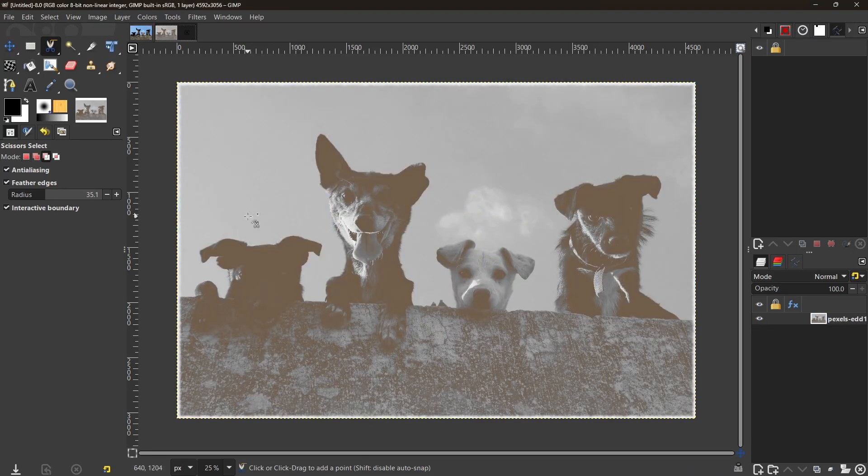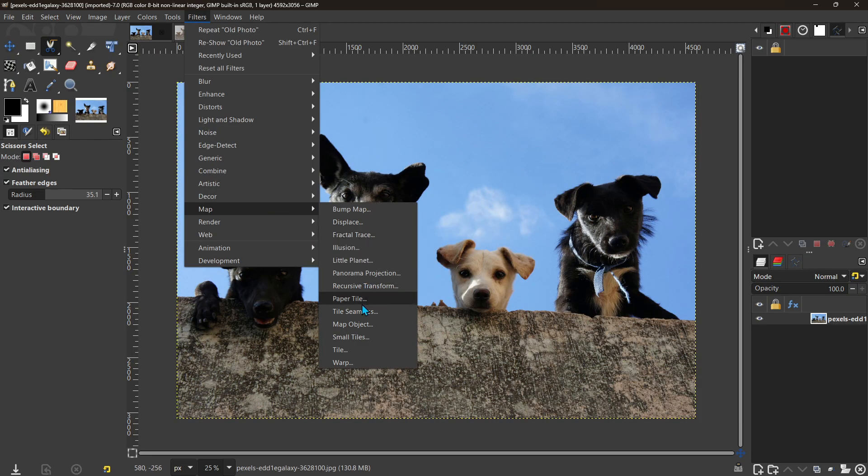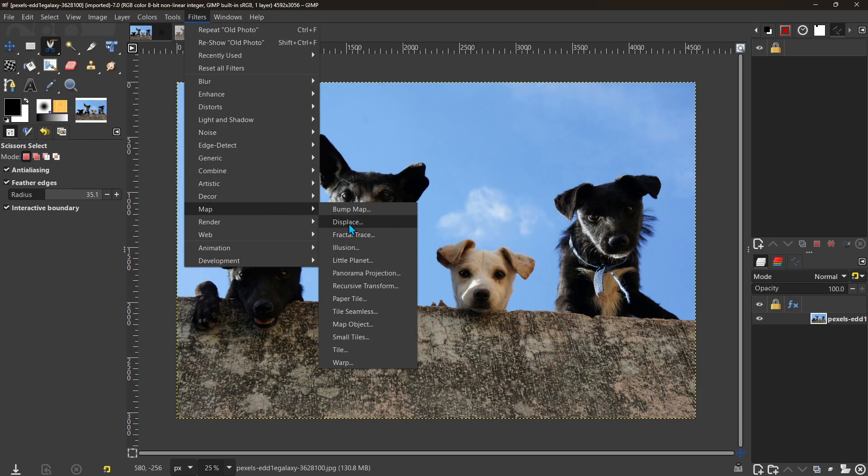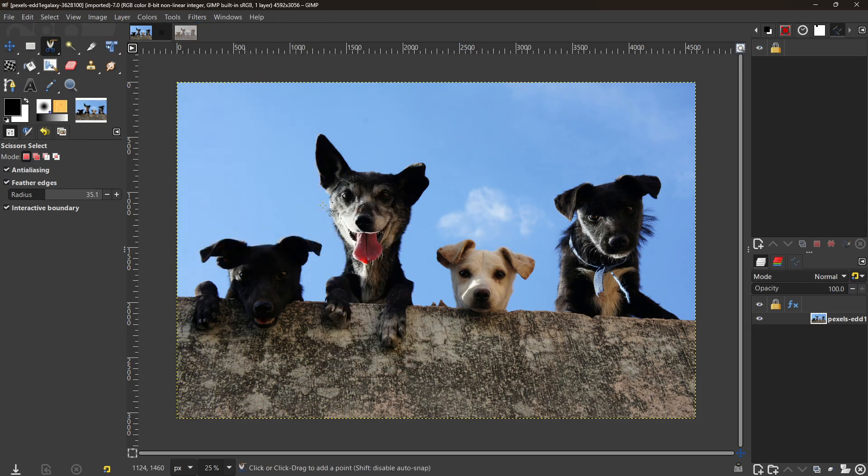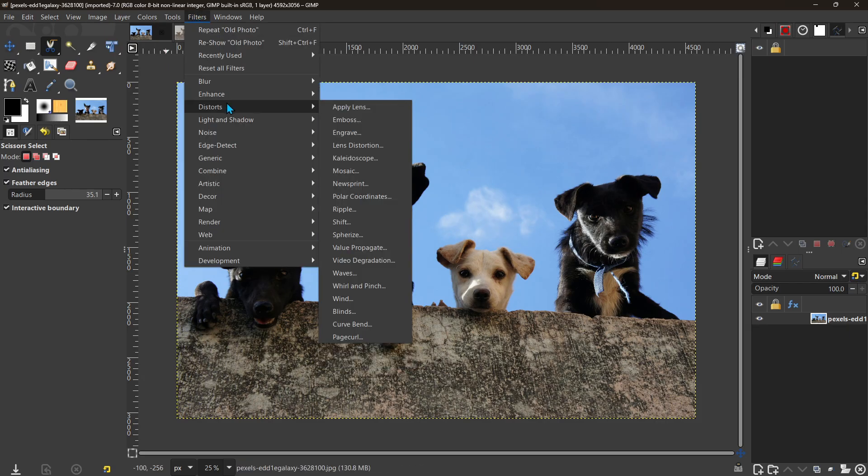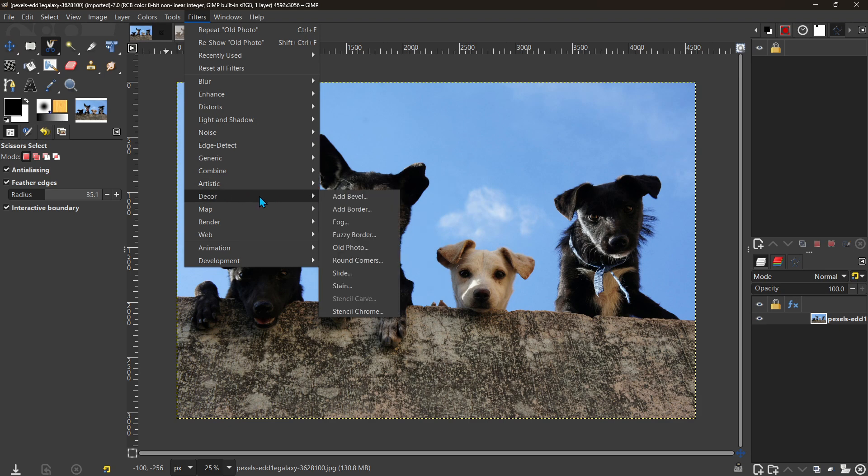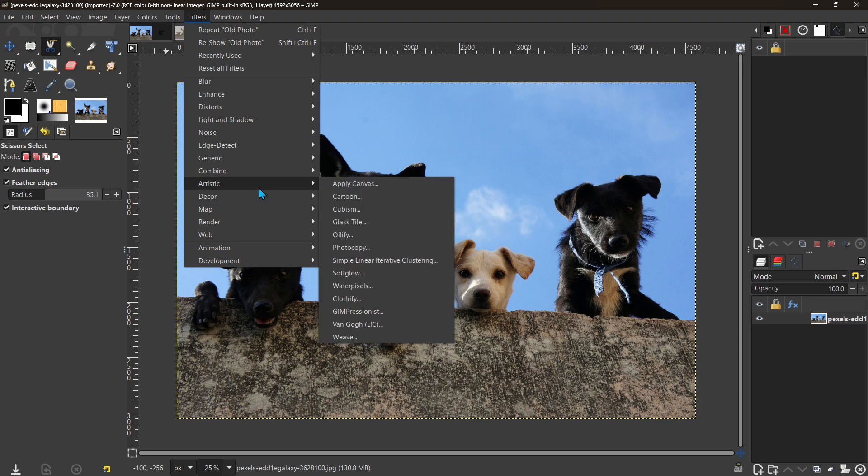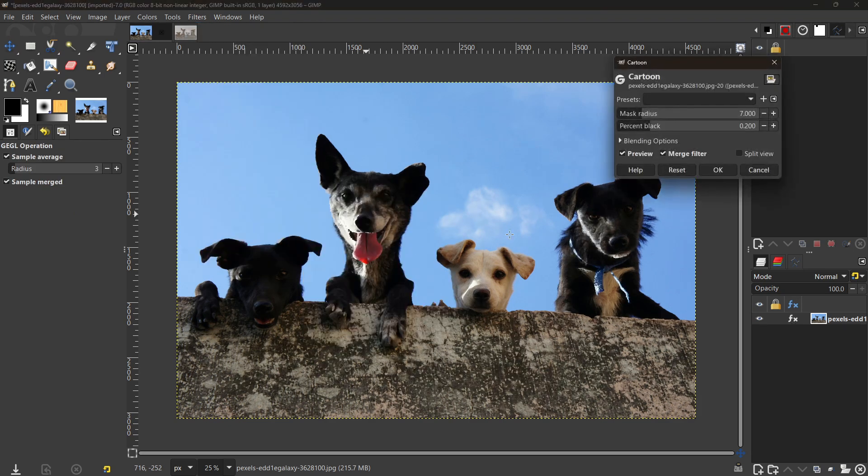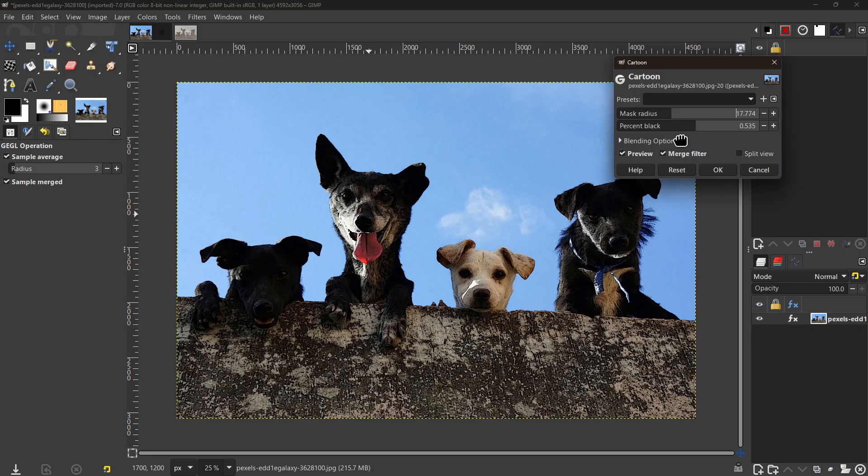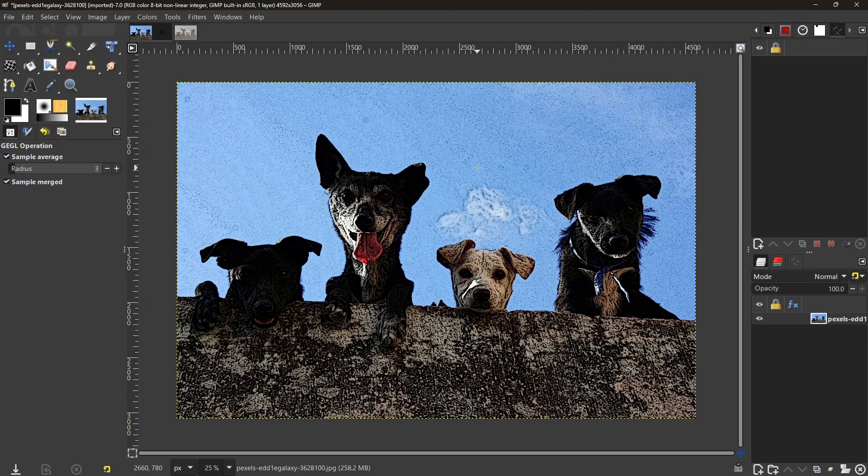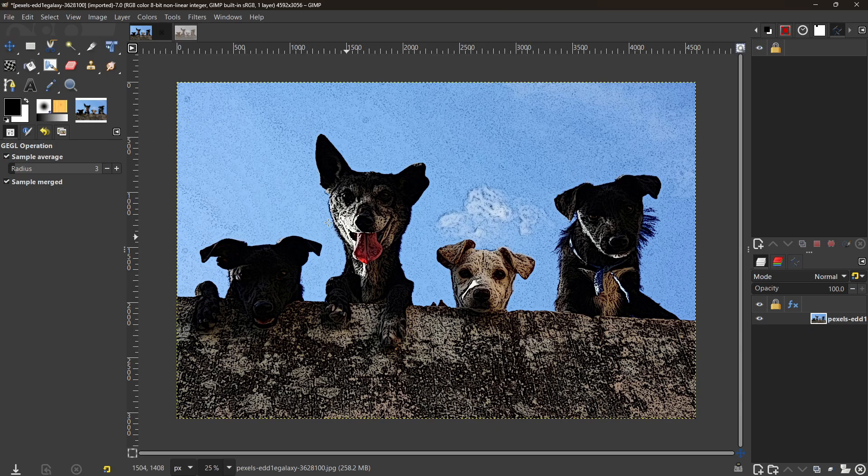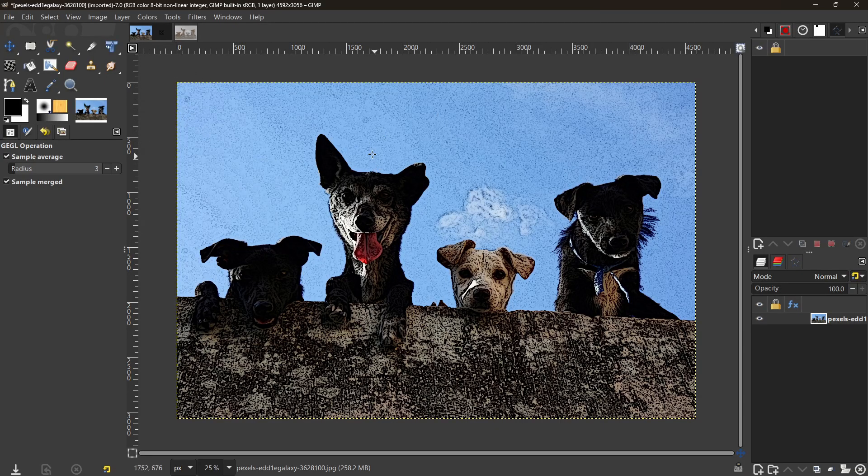So check all this out. Cartoon—bump some of this stuff up so we can really see the effects. So there's your cartoonish looking, and you can change the parameters again so you don't have to stick with whatever it gives you by default.